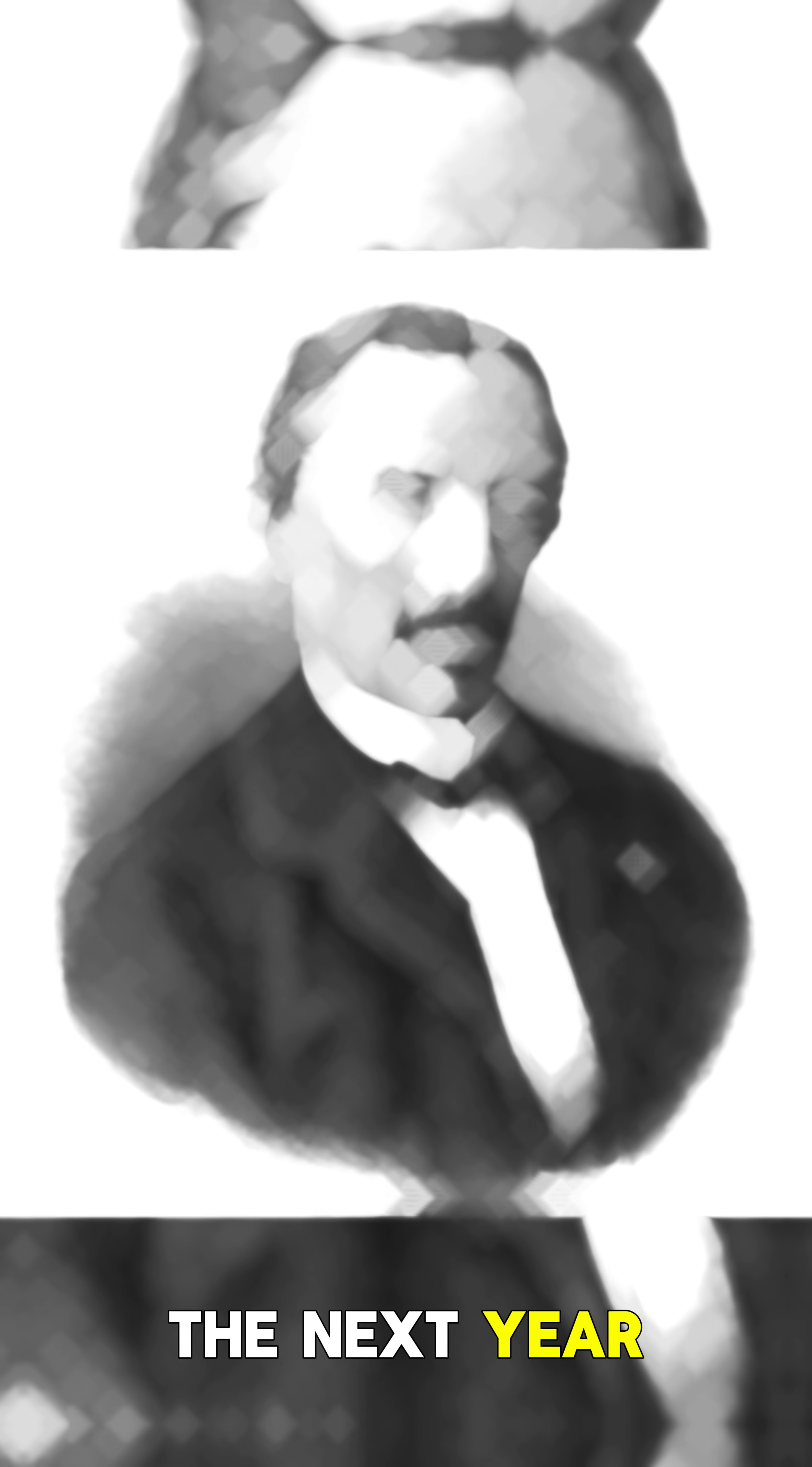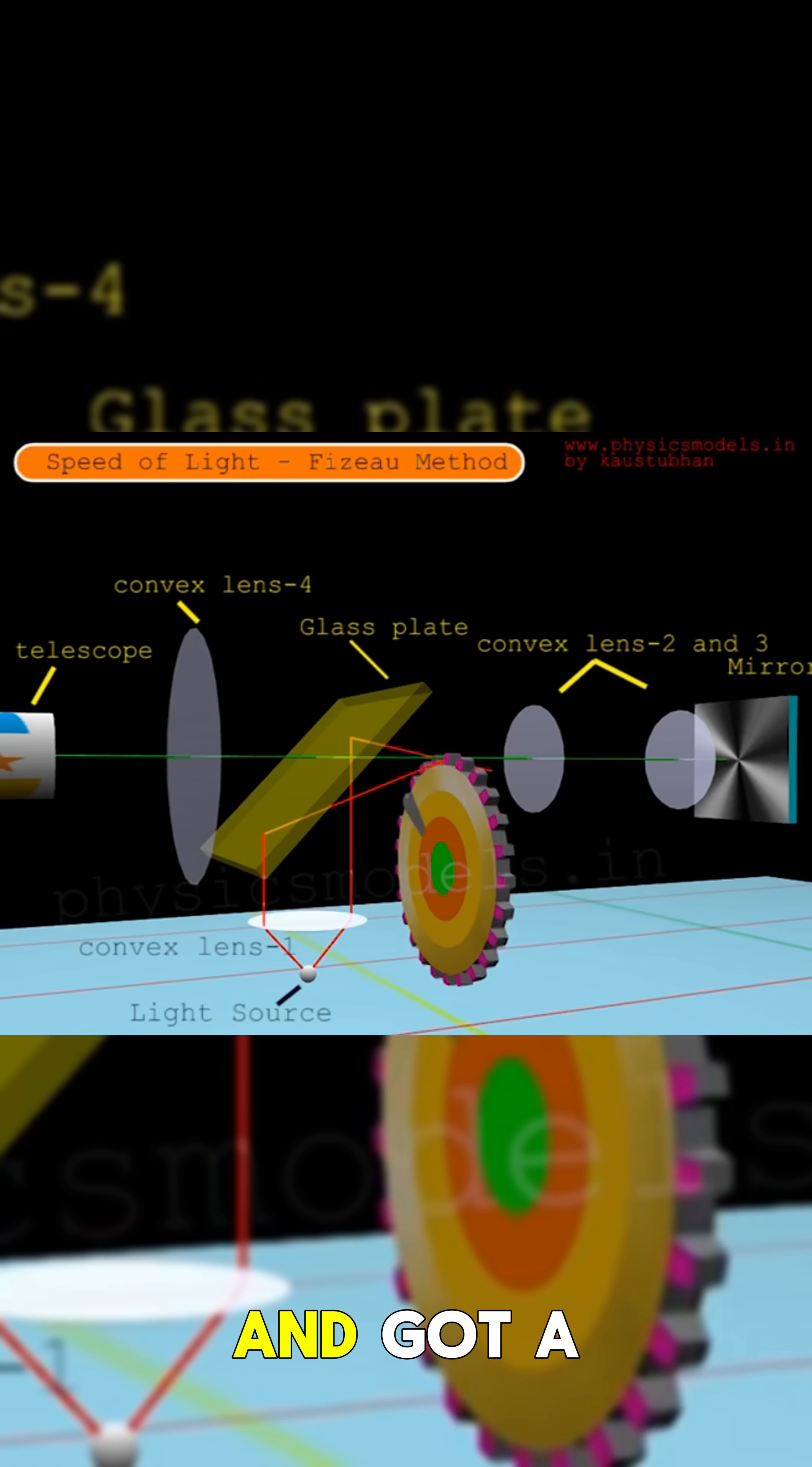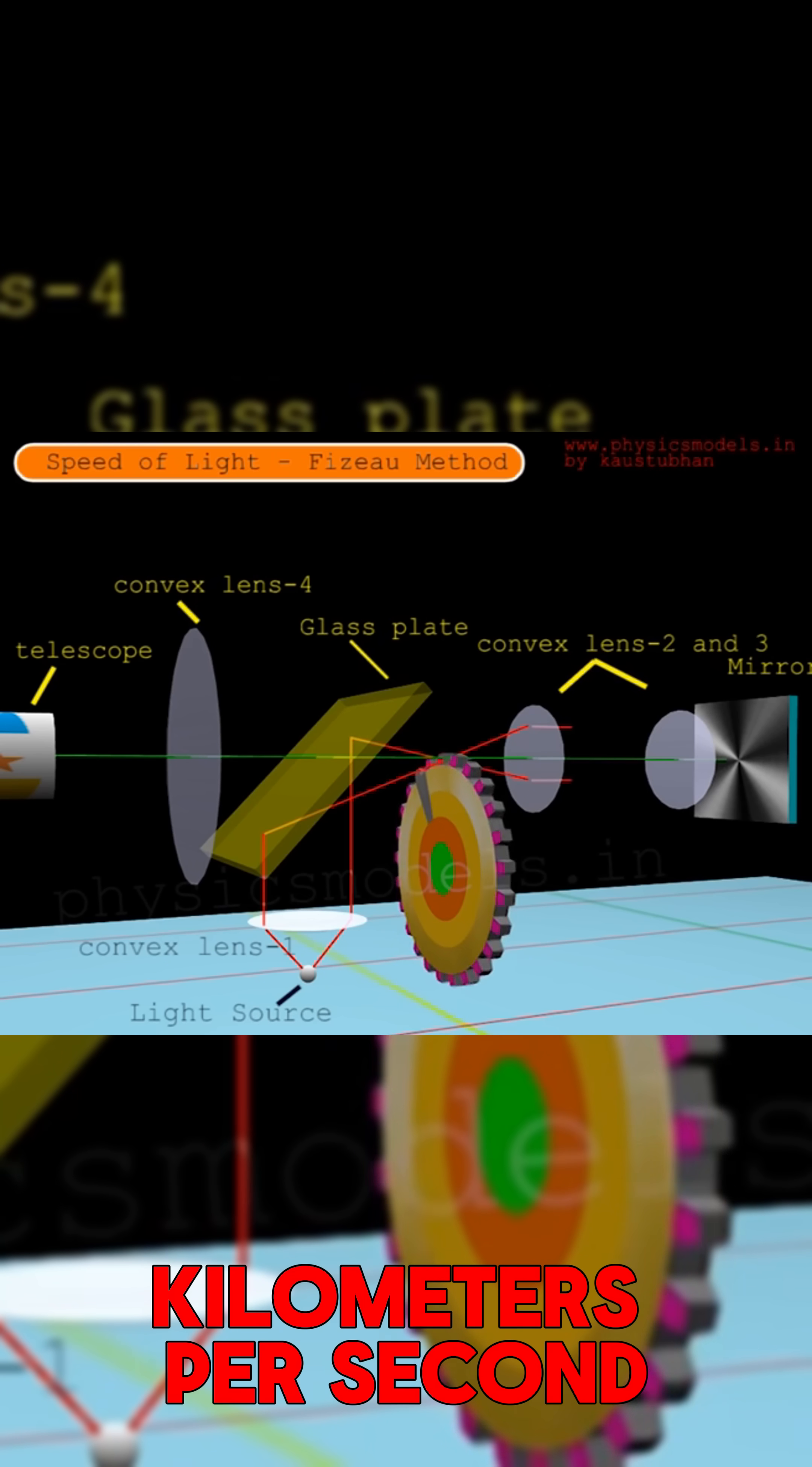The next year, Léon Foucault improved this method by using rotating mirrors and got a more accurate speed of 298,000 km per second.